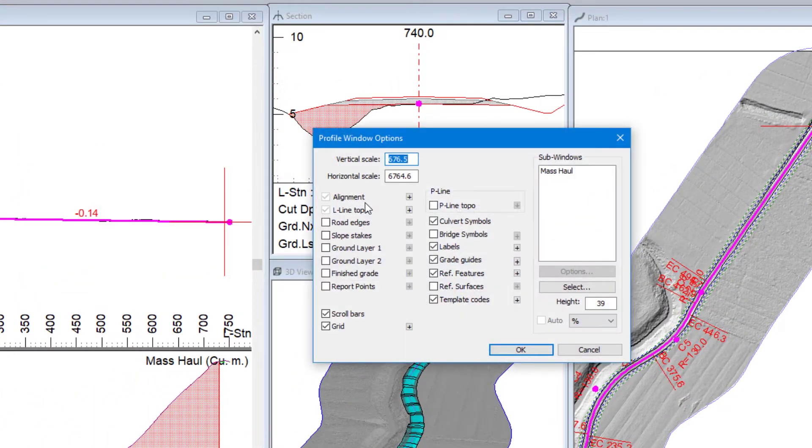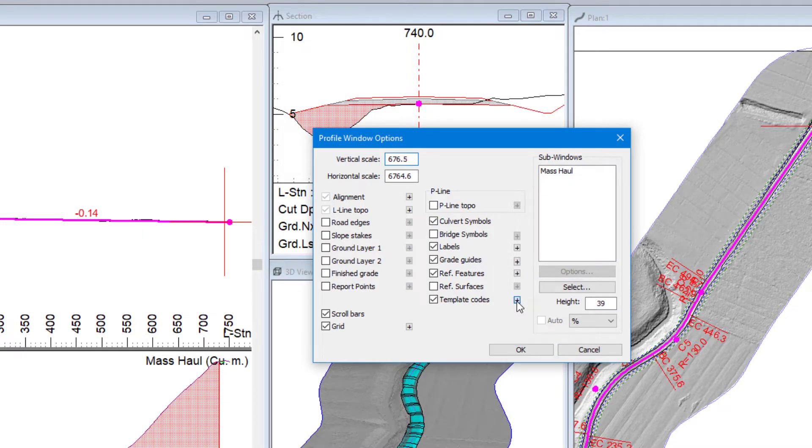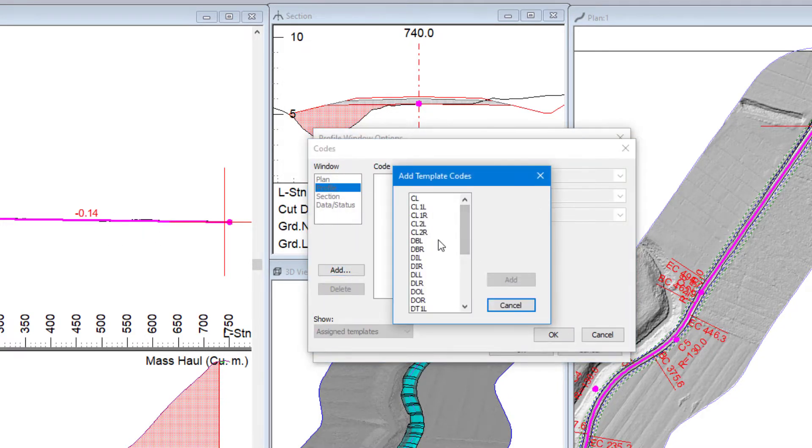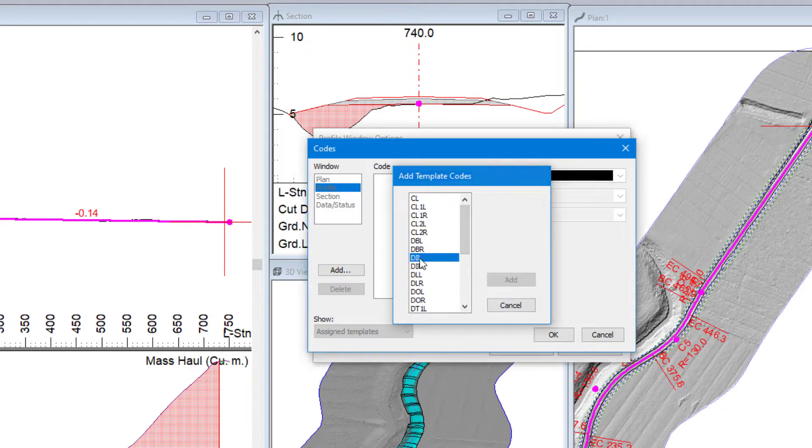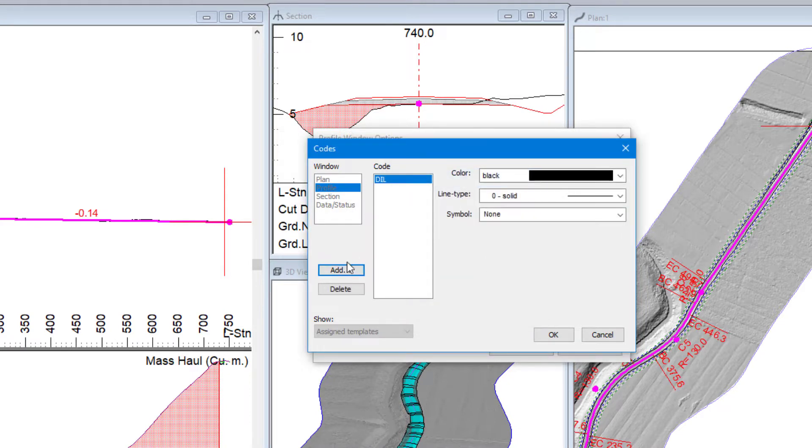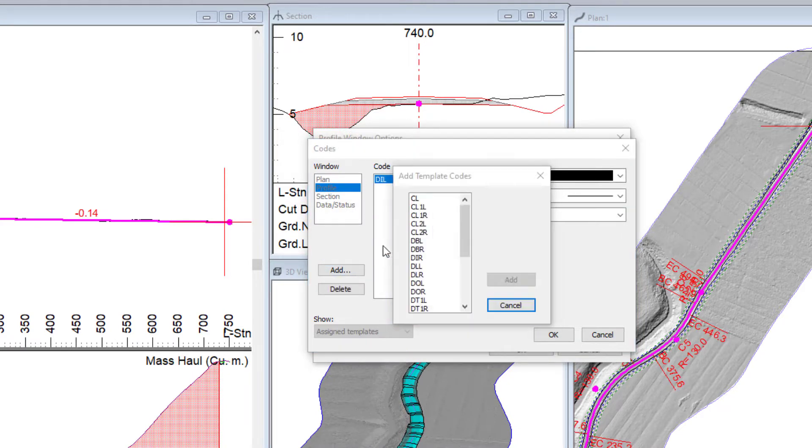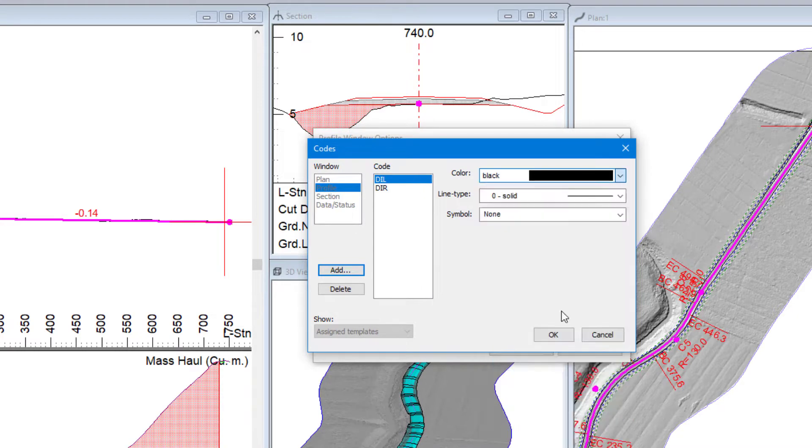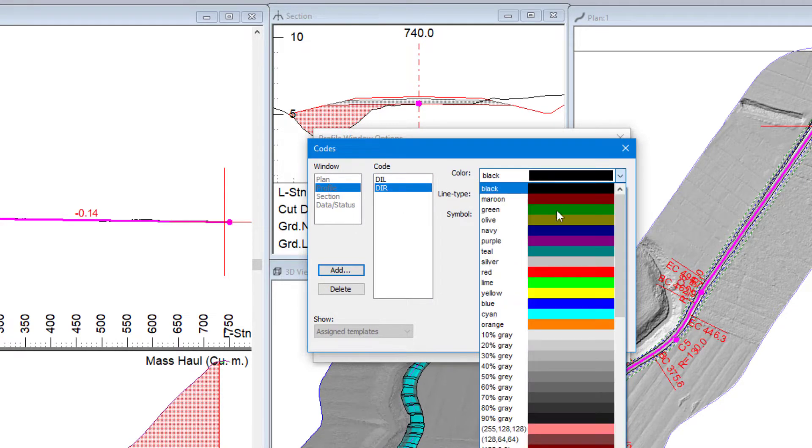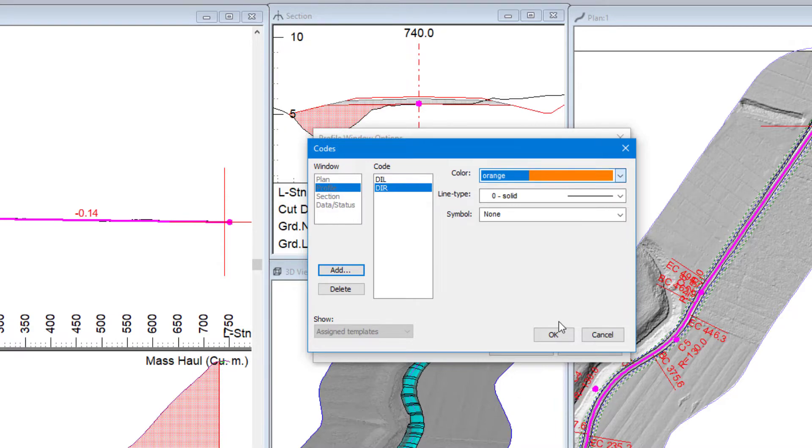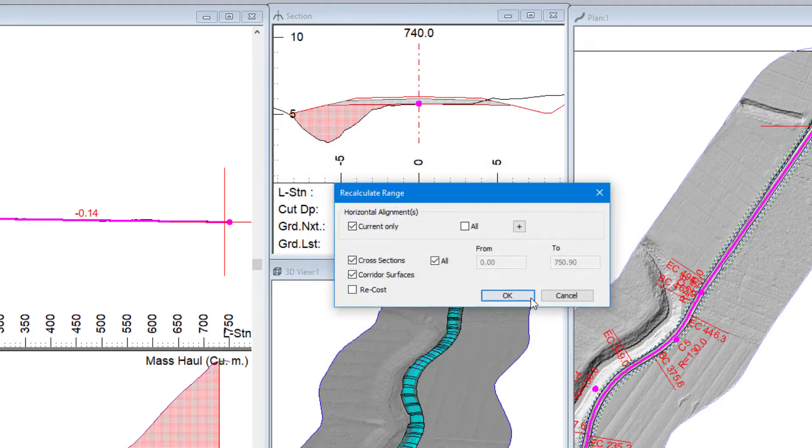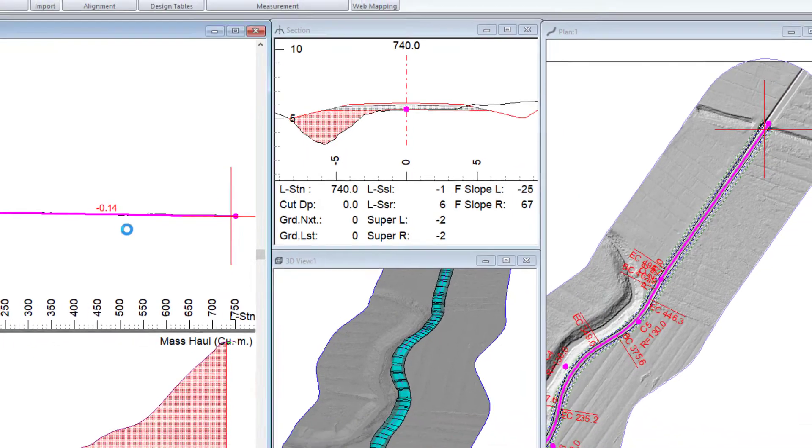Now so we can see what we're dealing with, I'm going to turn on our template code so I can see the ditch grade in my plan view. So I'll just use dil and dir. So ditch inside, ditch outside. Left I'll go cyan and right I'll go orange.